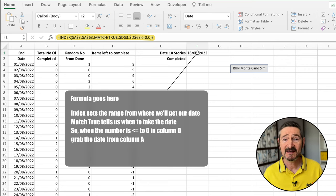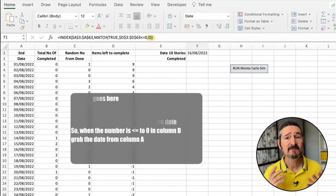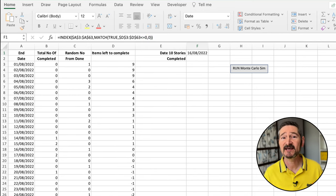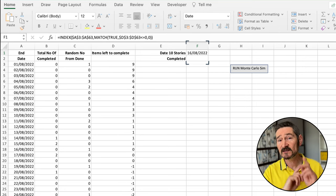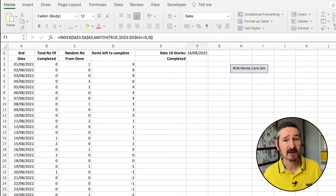This formula uses column D in order to select the date in column A, which is the date by which 10 items will be completed. We need to run this many times in order to build a good forecast — at least a thousand times, but preferably 10,000 times — and capture each date when 10 items were completed. In order to do this, I have a macro that runs it for me, and if you'd like to know how to create this macro, the video for this should be on screen now.